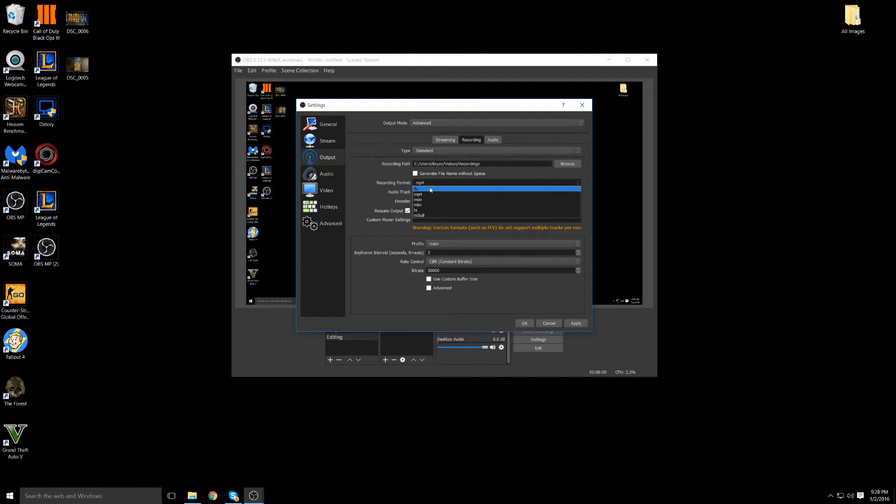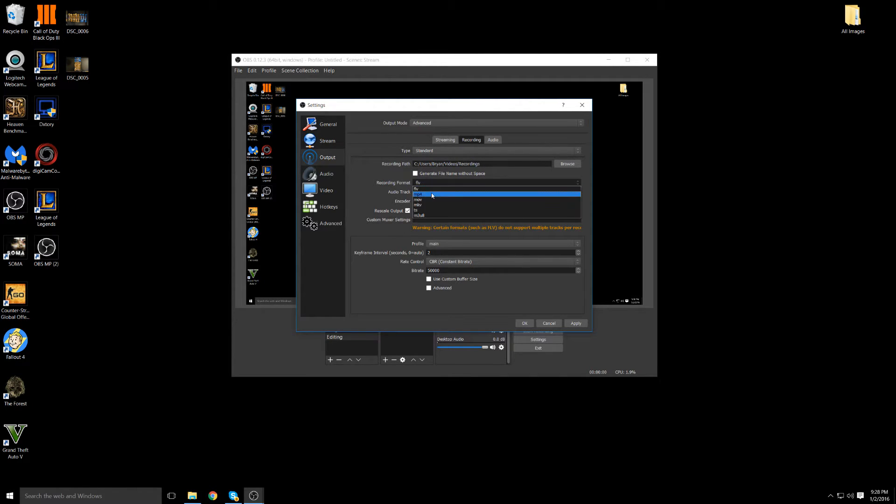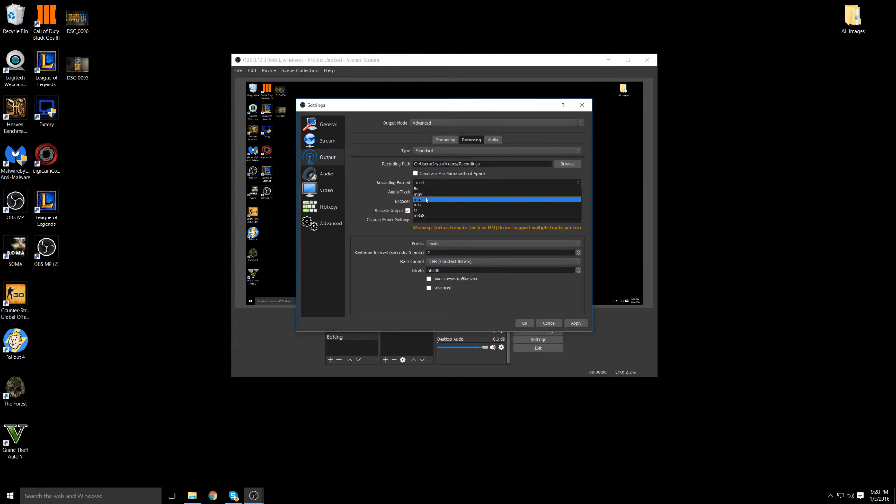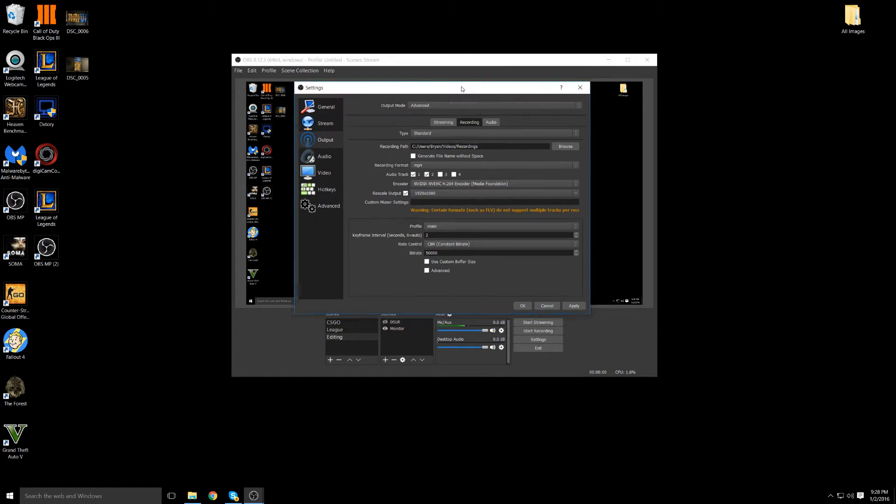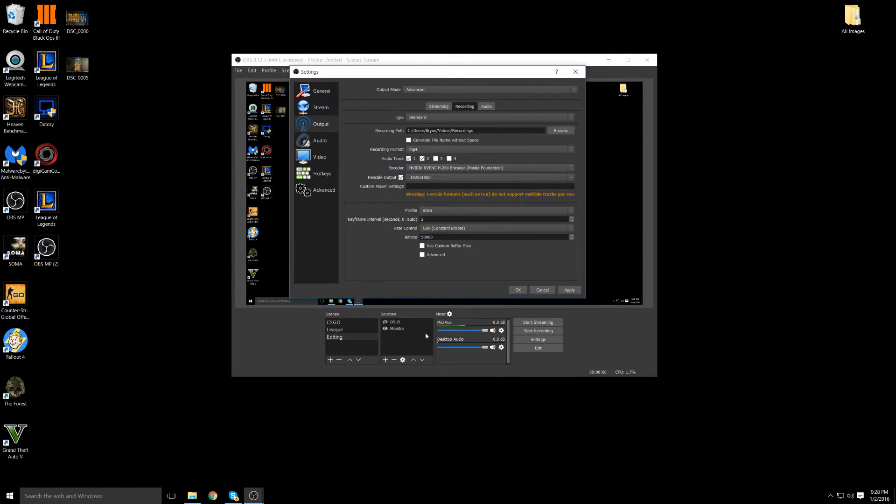Recording format by default should be like HLV. Change that to MP4, you can also change that to MOV. But the reason you want to use MP4 is because HLV is not like an international worldwide thing and it doesn't work with everything. While MP4 works with everything. For audio tracks, this is dependent on how many audios you have on your stream sources. For me, I have a mic and I have a desktop audio, so I have two tracks.